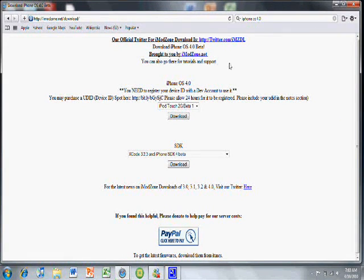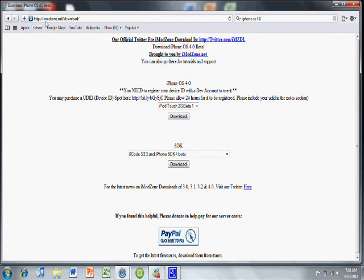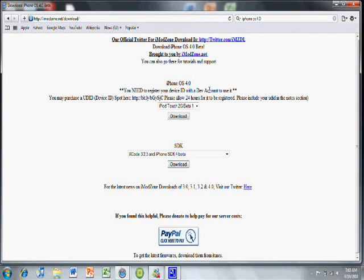So, here it is. The website right here is imodzone.net slash download slash. I'll put the link in the description.